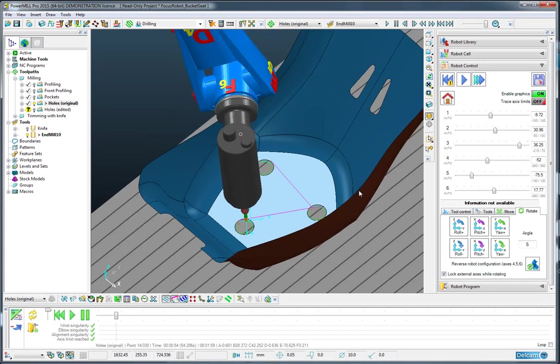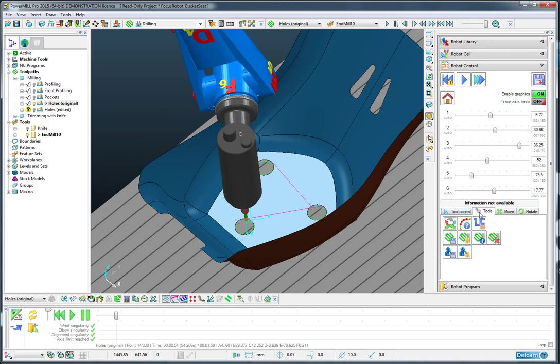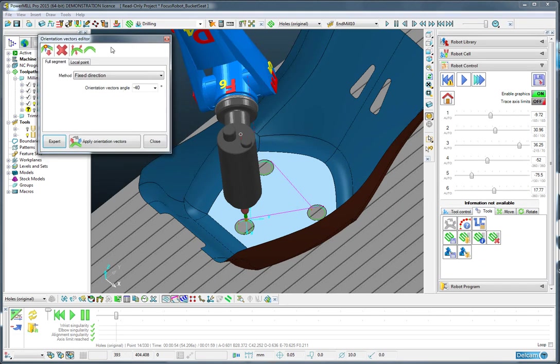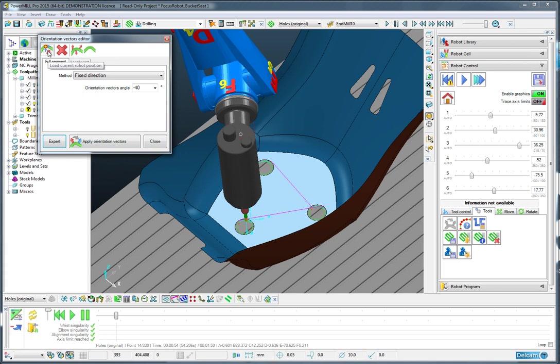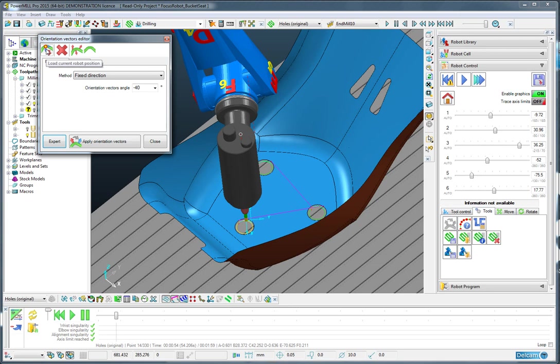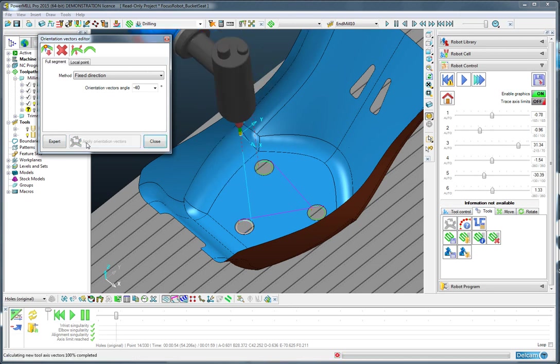Having got that angle, I can go to the tools page and go for the orientation vector editing form. From here I can load in using the full segment, this being the full segment, the current position and apply that to that segment.